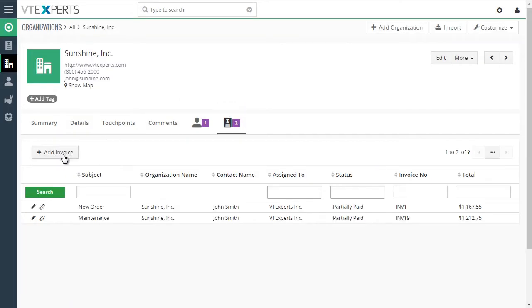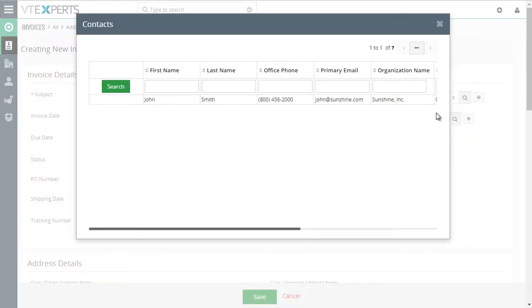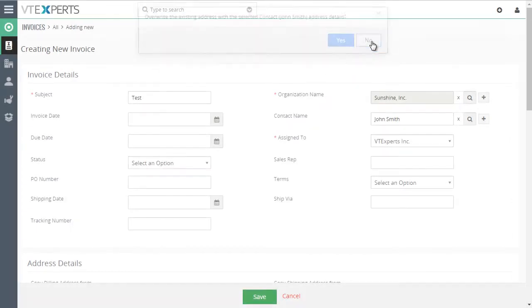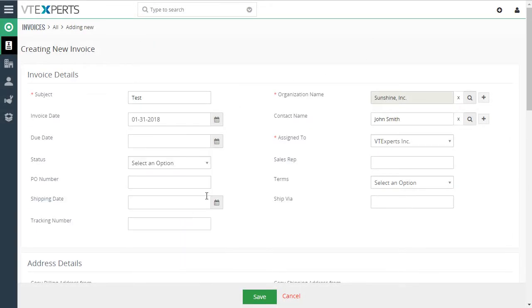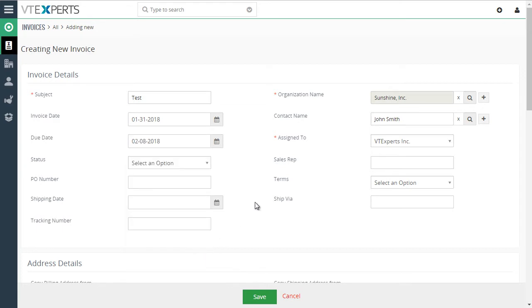We're going to our invoices, add invoice, and we'll quickly fill out invoice details, select the contact, specify the date, the due date,